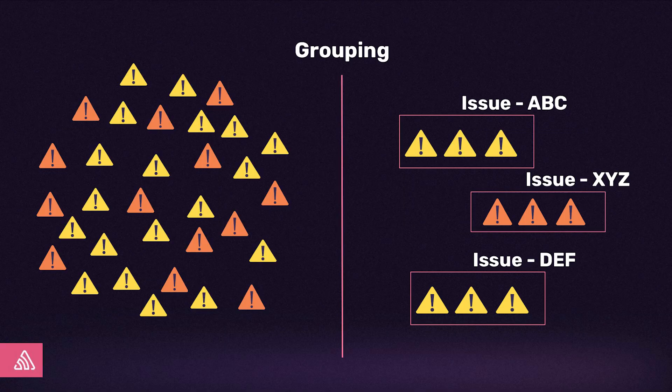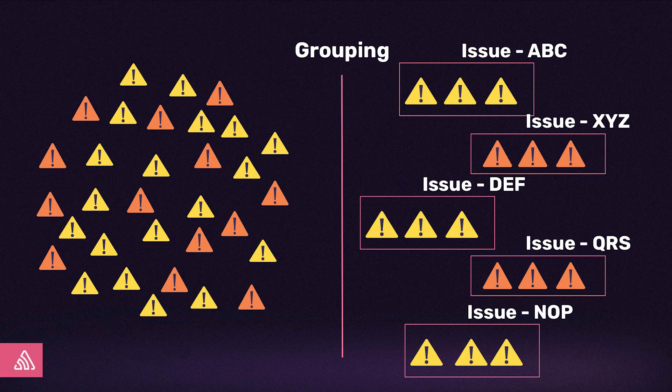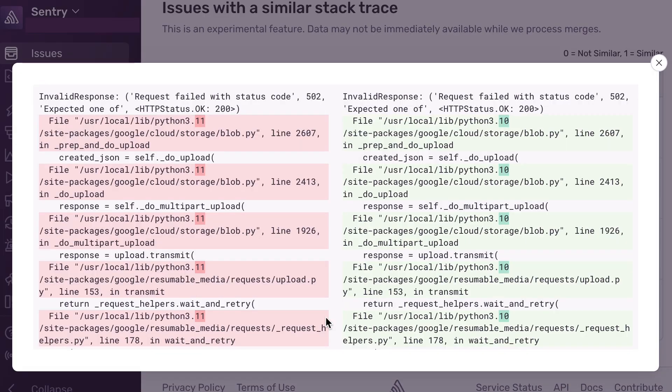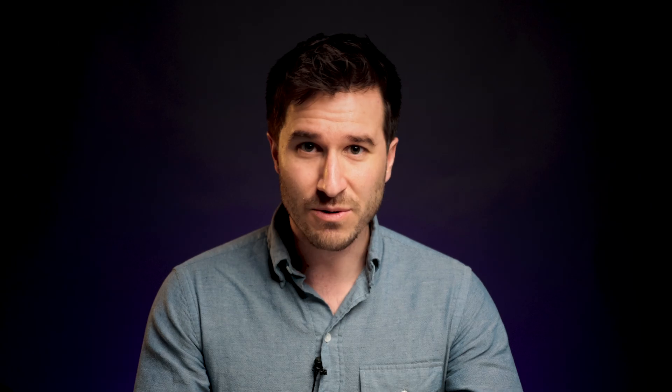Things such as a file or method being renamed, updating your Python version, or just adding an extra new line somewhere in your code can all cause unnecessary groups to be created, which results in more alerts in a busy issue stream. Here we can see an example of this behavior caused by an updated Python version. This is where the ML comes in.